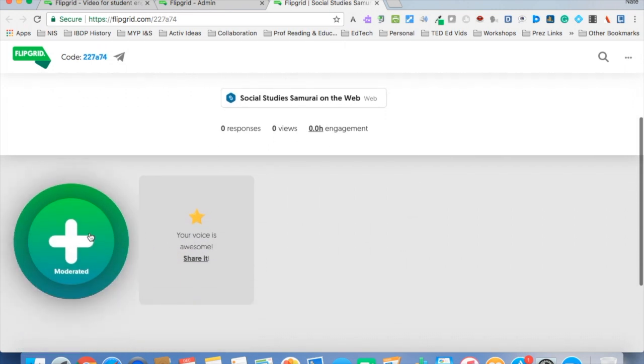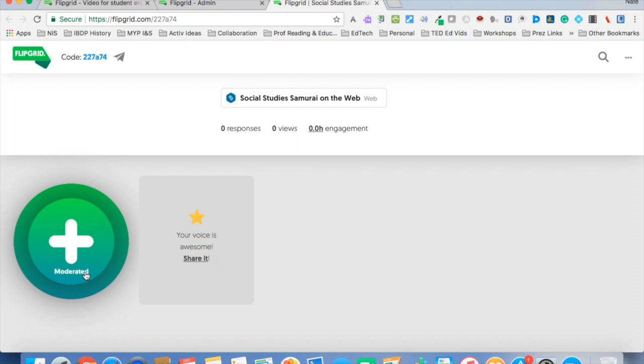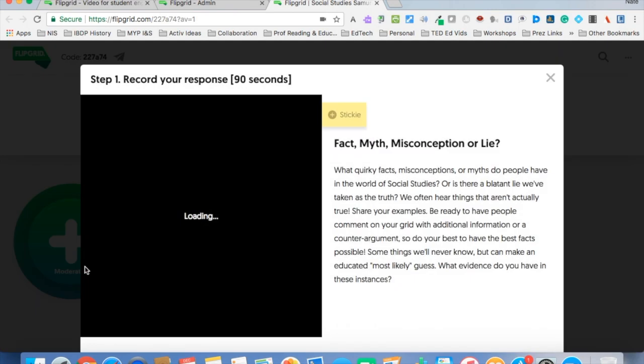You'll notice here that I've got a plus button, and as you guessed, that's what you're going to click. You can see here it's moderated, and that means that in this grid I'm going to decide if the video is suitable for people to view because this is going to be public. So we're going to have Teddy Bear talk for us here.